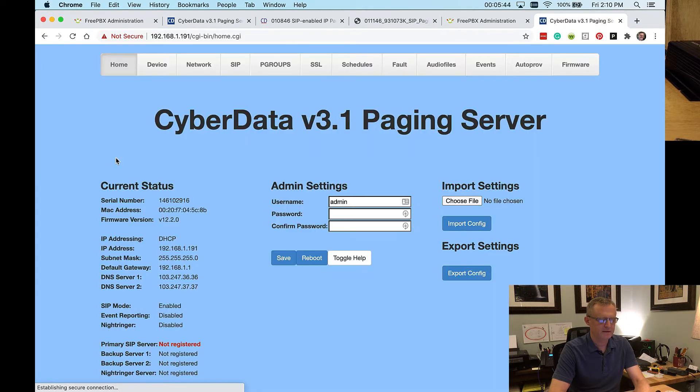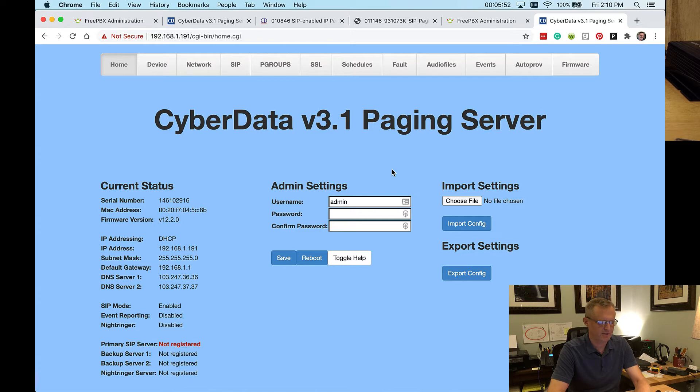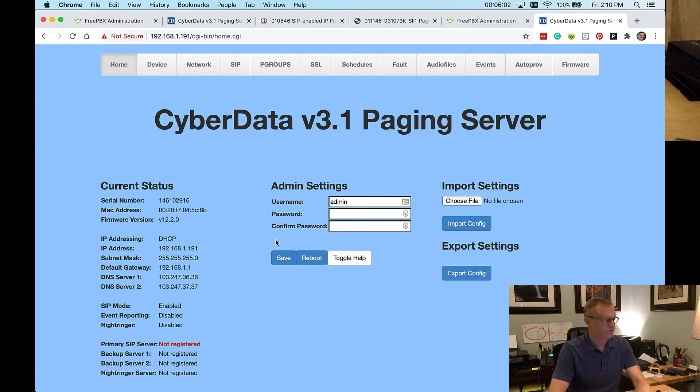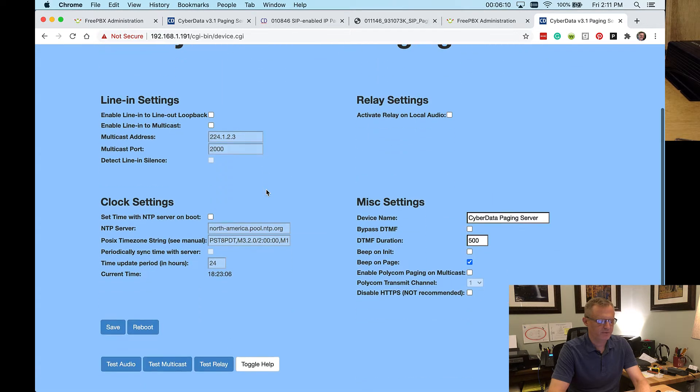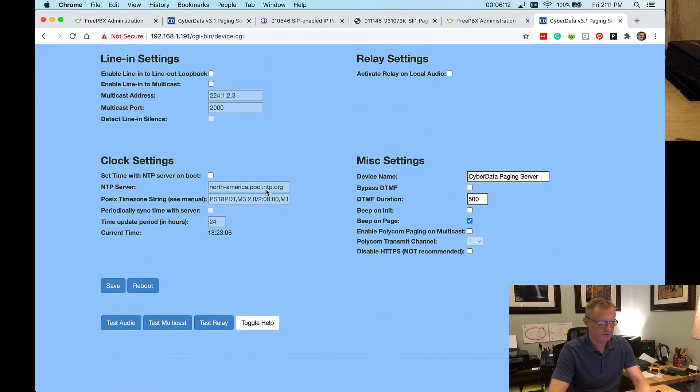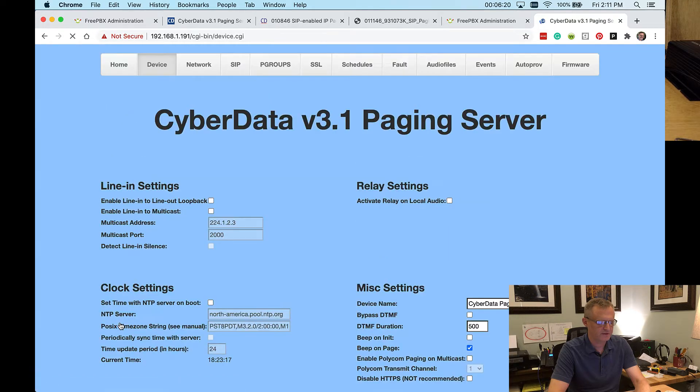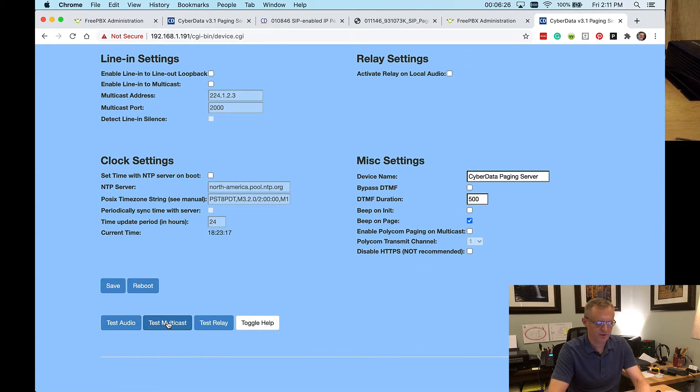I guess I've logged in so many times that it has saved the password and doesn't prompt me anymore. But normally the username and password default would be admin and admin. And then you can change it here, of course. Let's go to the device page. I want to show you one other thing here. So at the bottom of the page, if you've got the speaker connected like I recommended, then you can click this test audio button and it'll play a message.